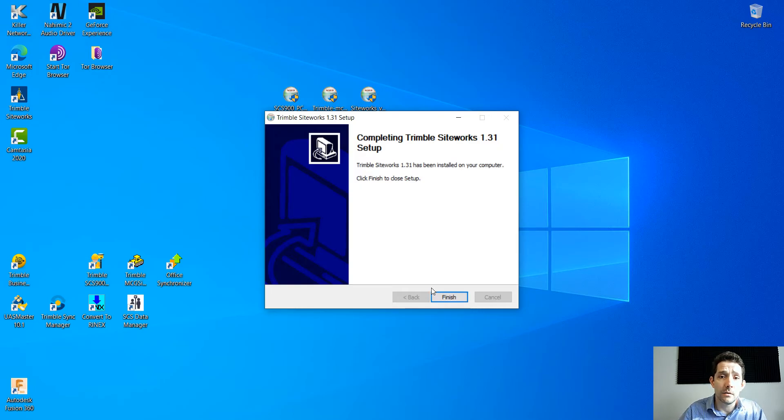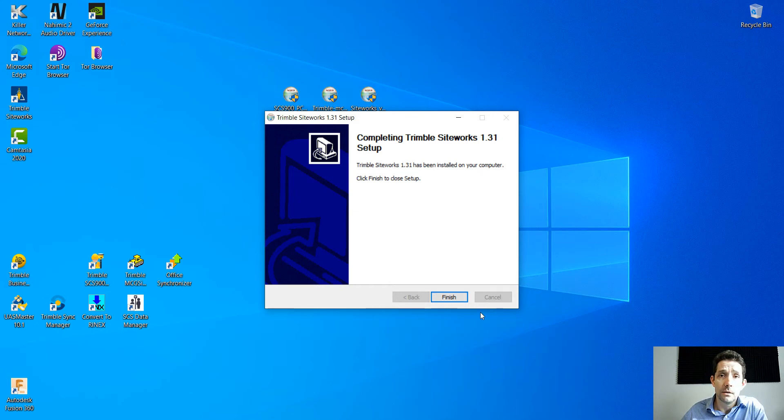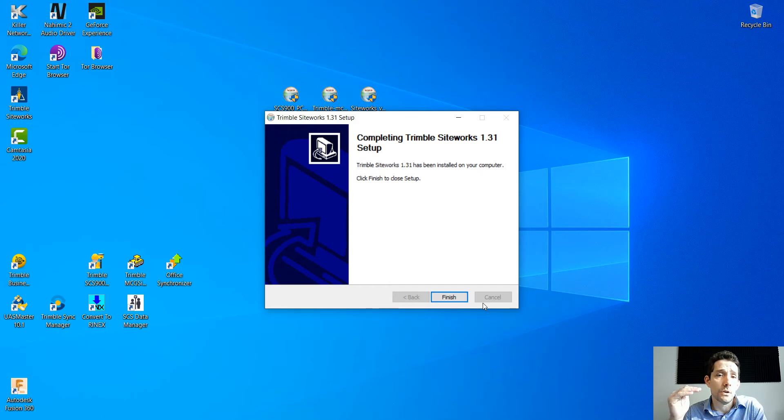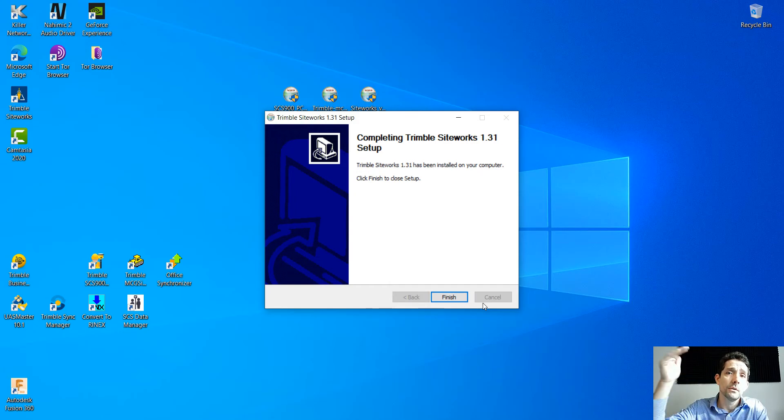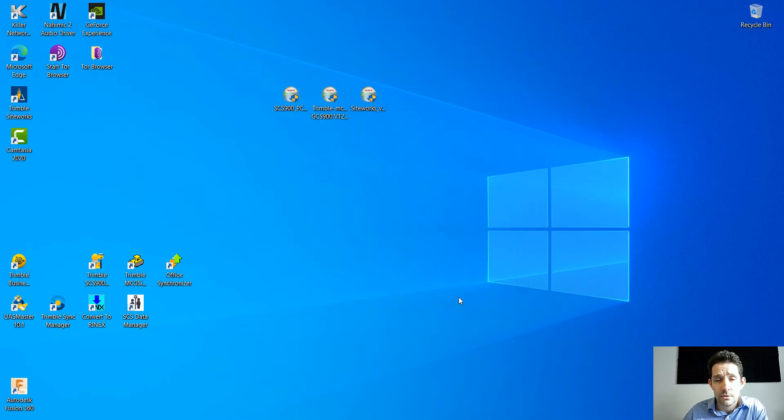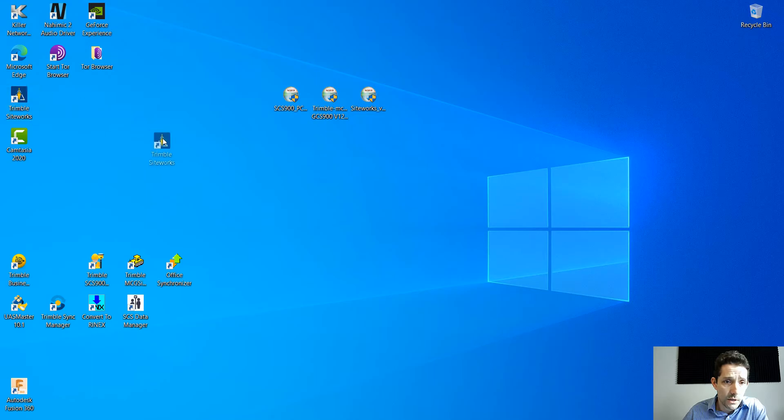By all means, Siteworks is the next iteration of the SCS 900. It's the SCS 900 on steroids. Let's hit finish. As we can see right here, we have a Trimble Siteworks icon.